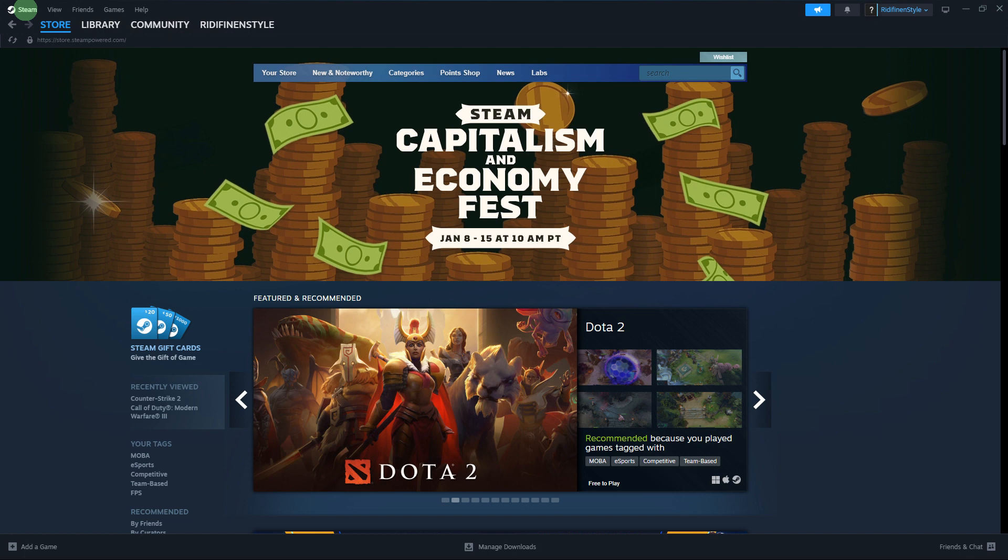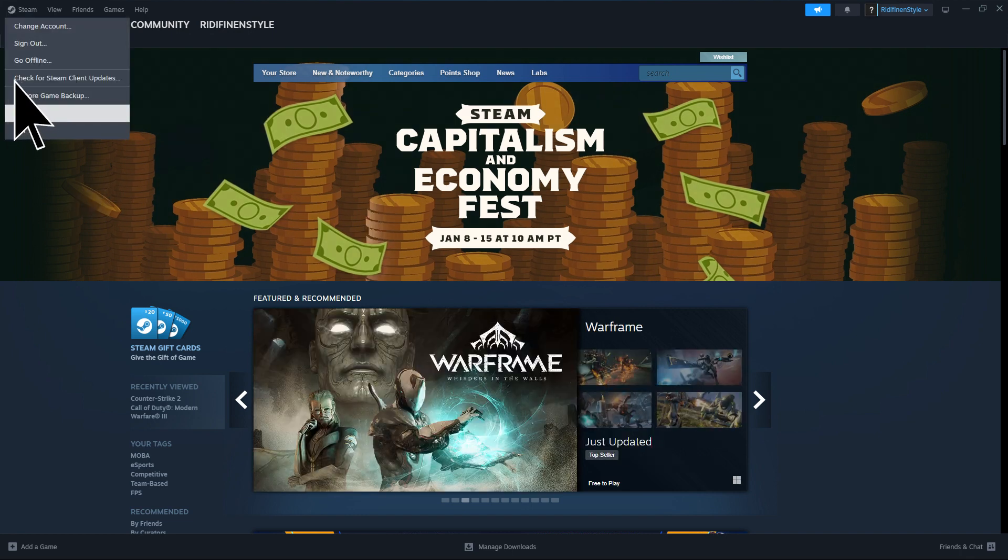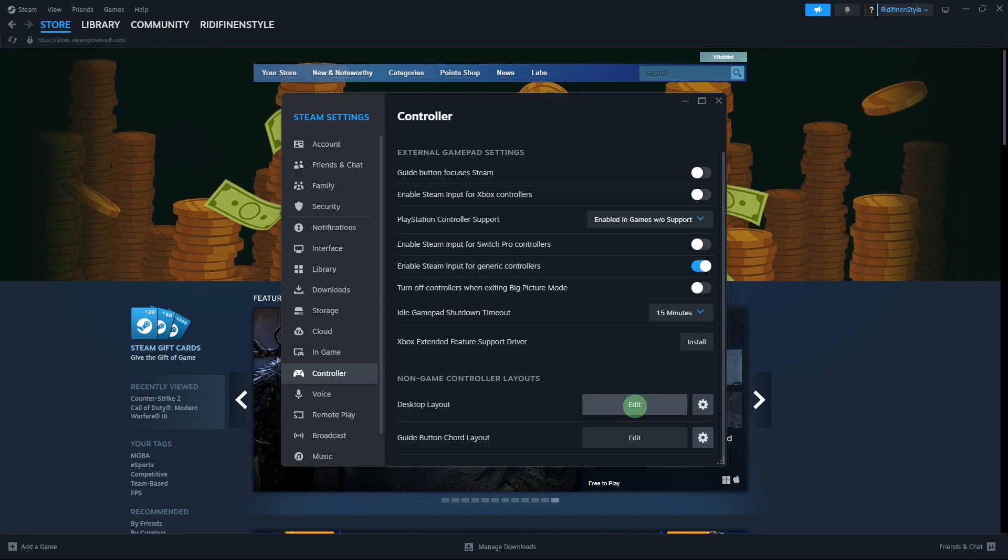So the first guide would be: Open Steam and go to Steam Settings. In the Settings window, choose the Controller tab.